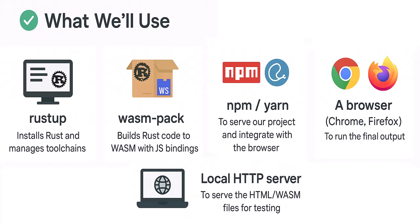The tools we'll be using are Rustup, which installs Rust and manages tool chains. Wasm Pack, which builds Rust code to Wasm with JavaScript bindings. NPM or Yarn to serve the project and integrate with the browser. A browser, of course, should be installed on your machine. And a local HTTP server, which serves HTML and Wasm files for testing.